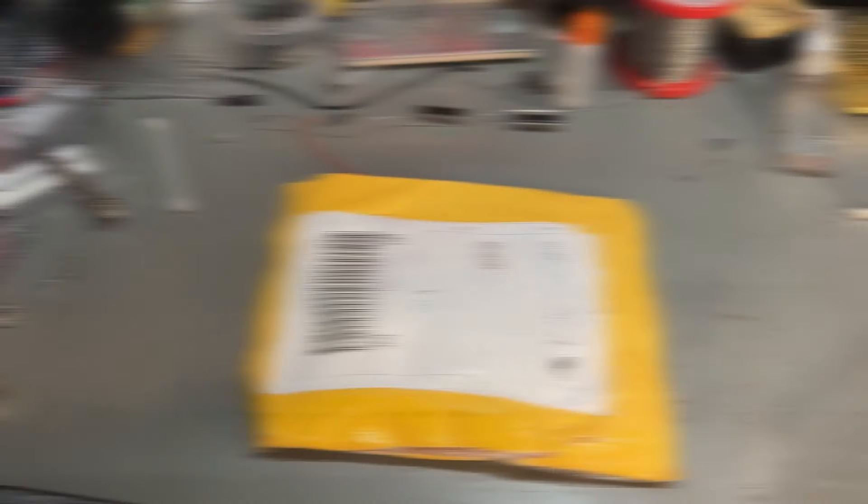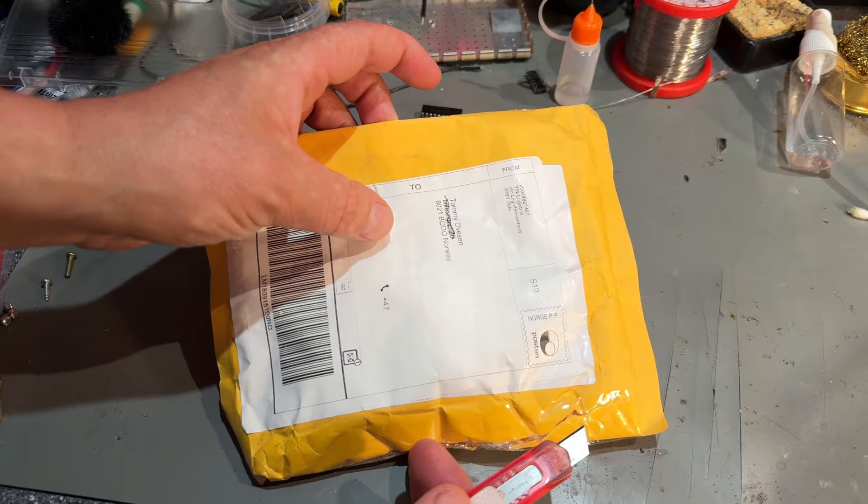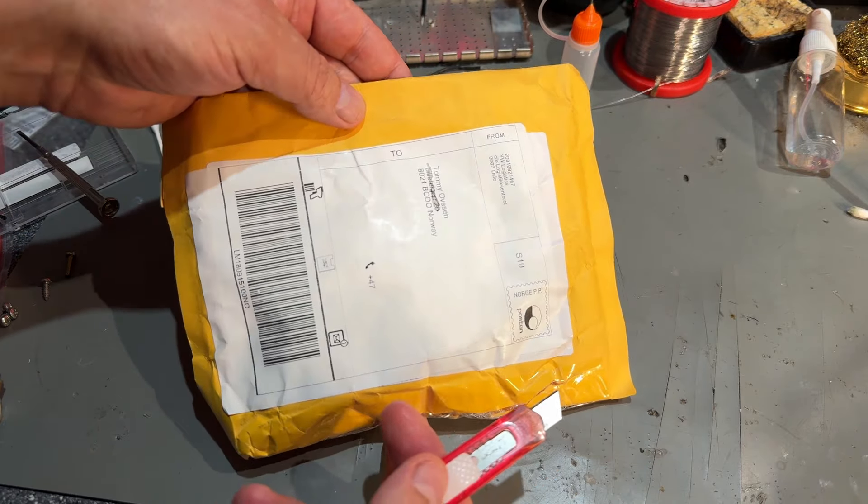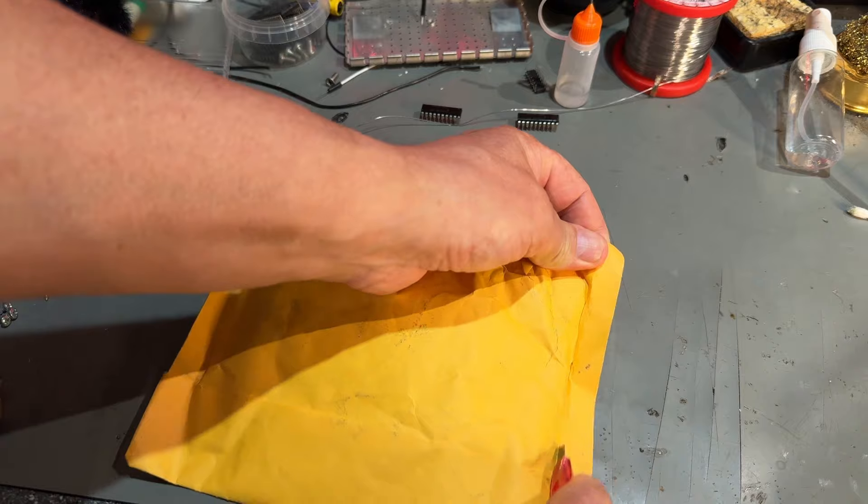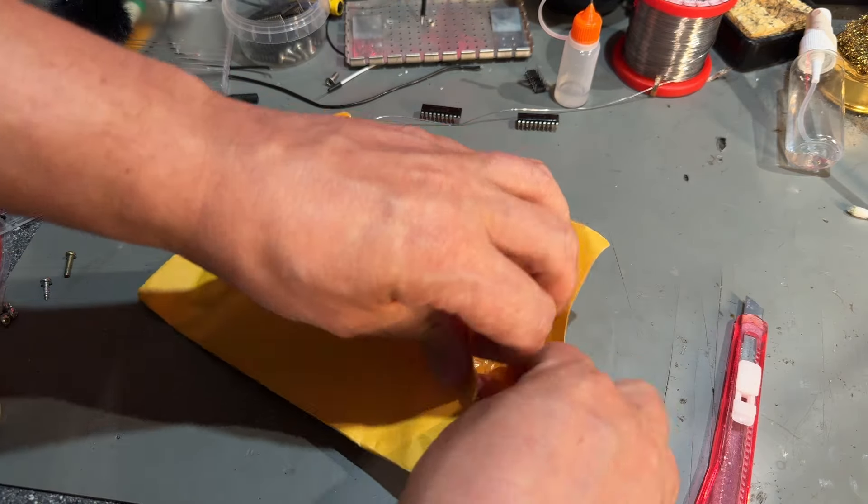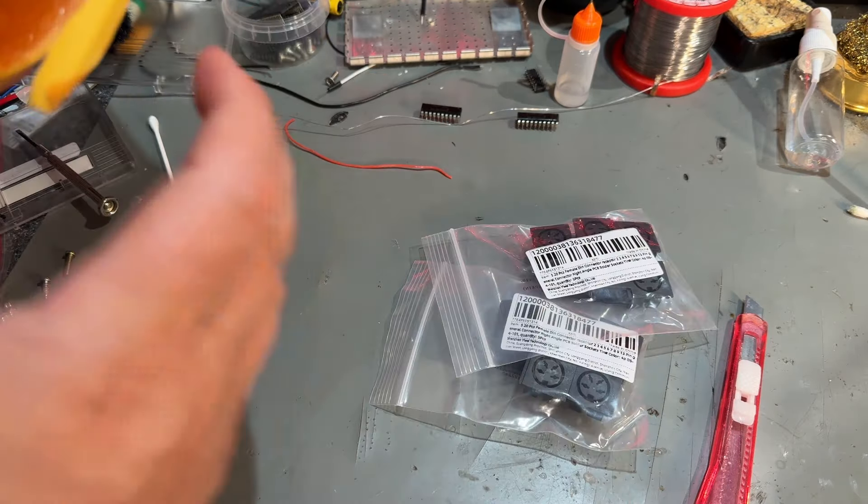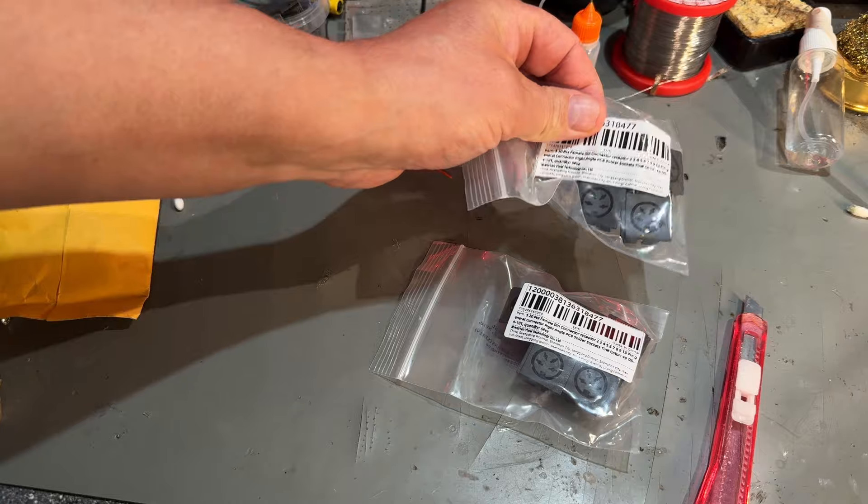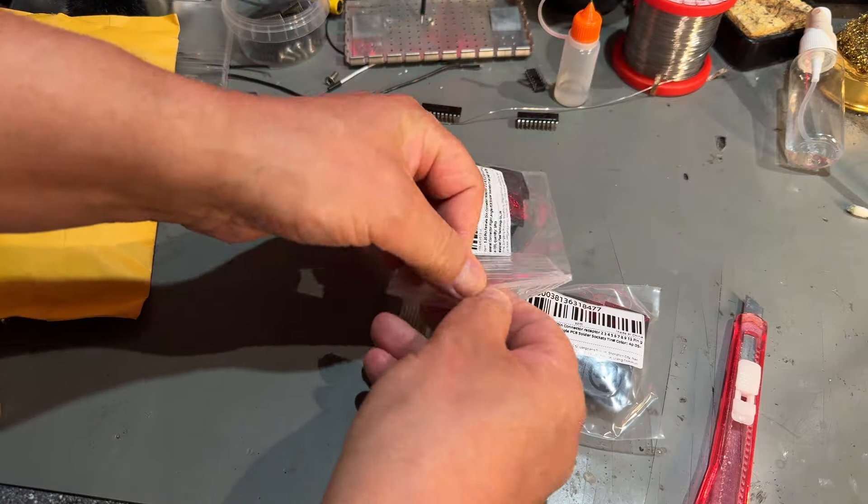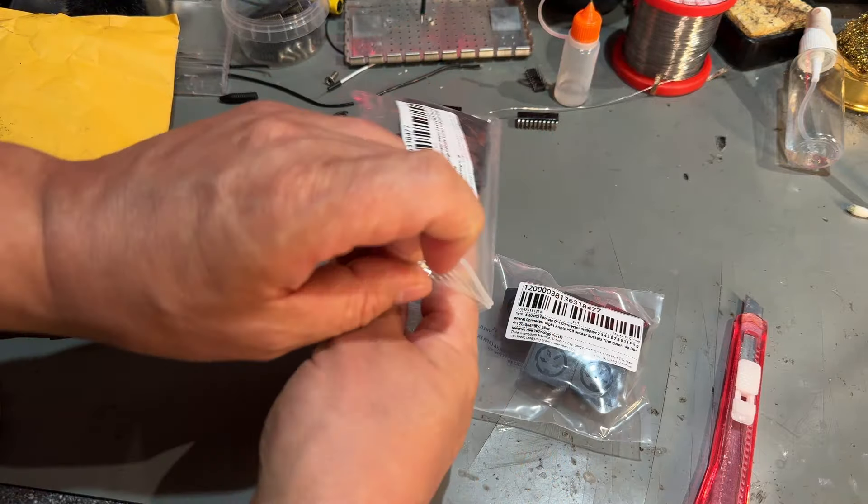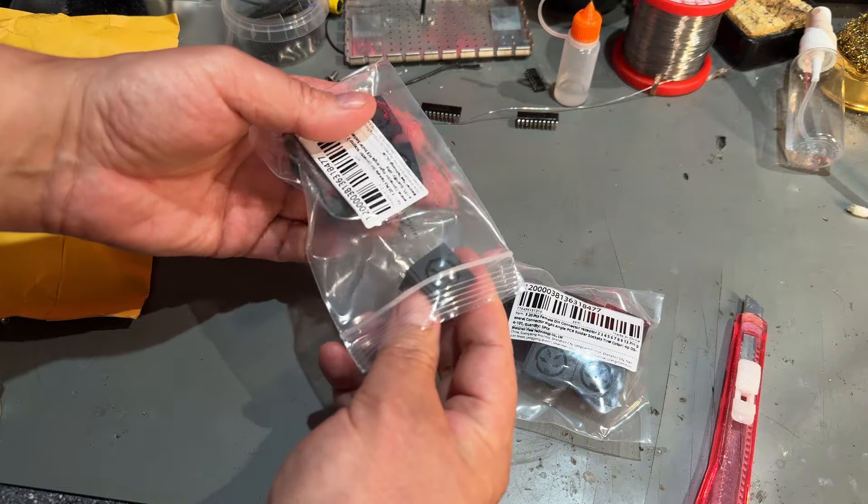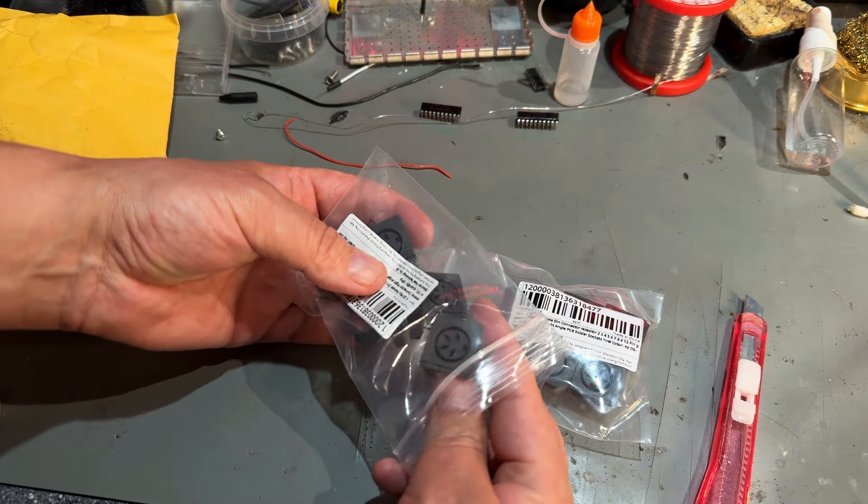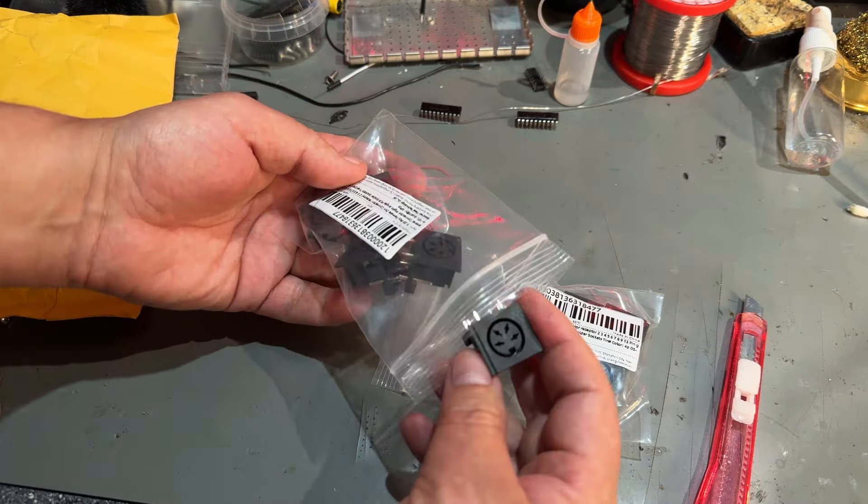Then we have this little package. It says came from Oslo but I think it's from more easterly like Asia. Ah finally yes. I've been waiting for some more DIN connectors that I ordered and I got a bunch of them. They were really cheap. This was on AliExpress.